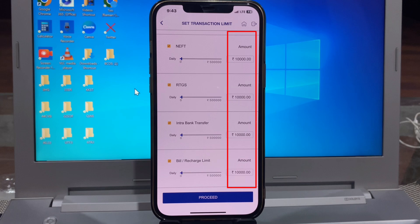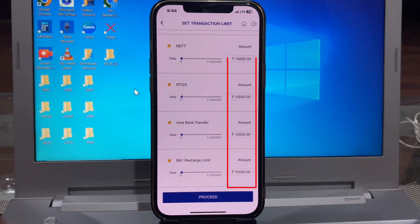So whichever transaction limit you want to change, you can very easily change it. I just show you one option — change bill and recharge limit. You just simply click on this box. So before I had set it to 10,000, so now I set it to 5,000.